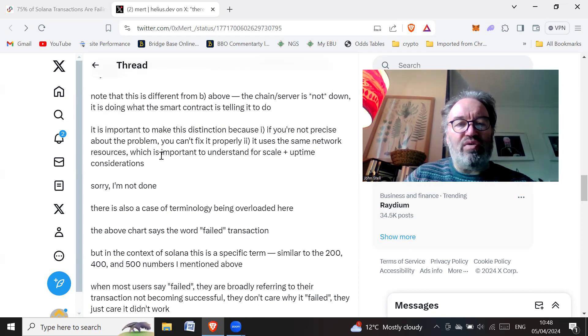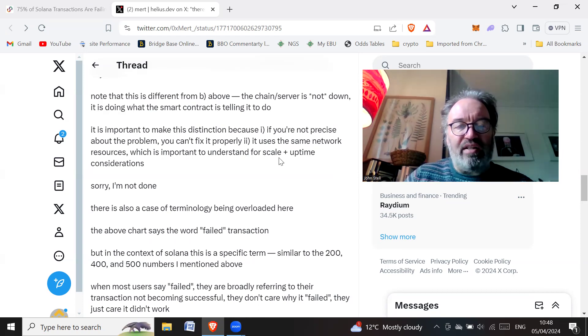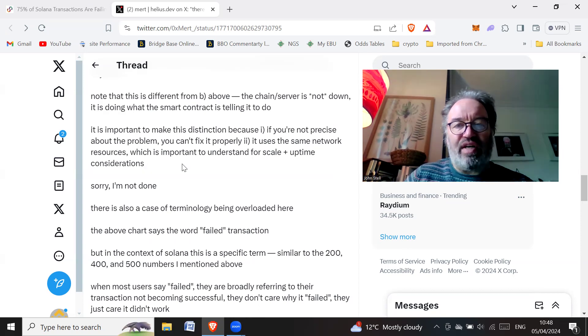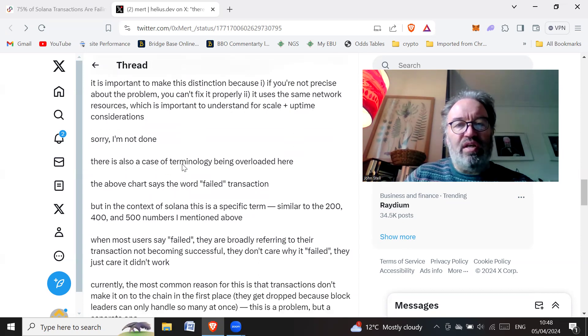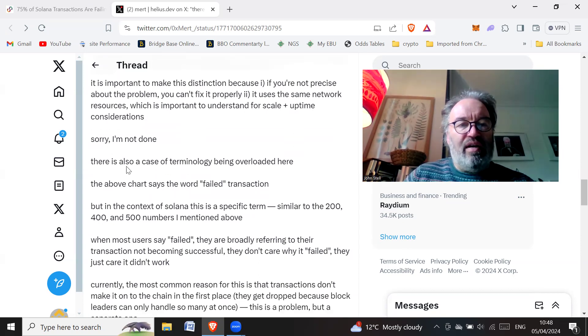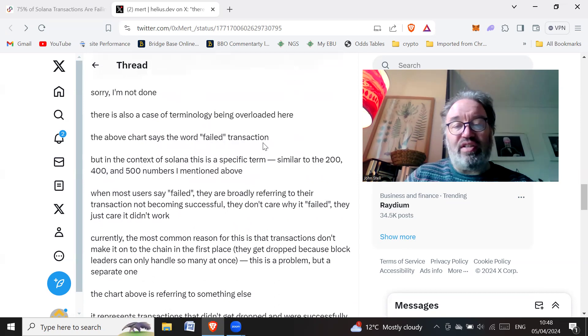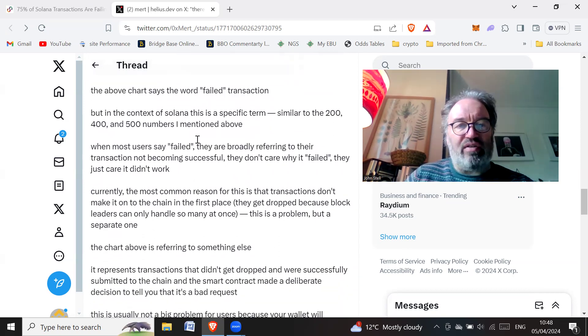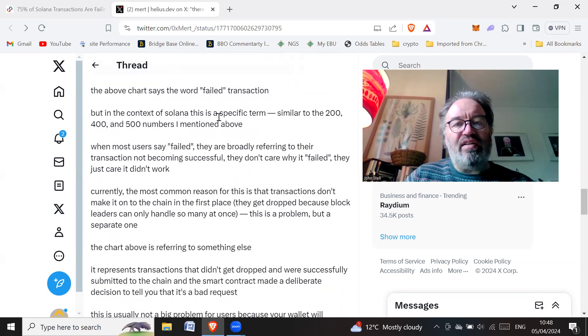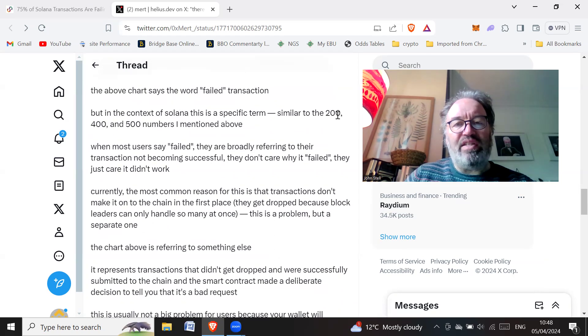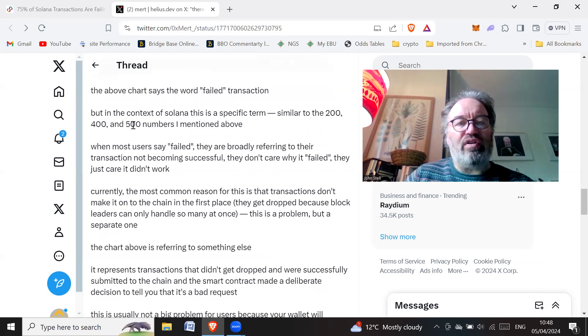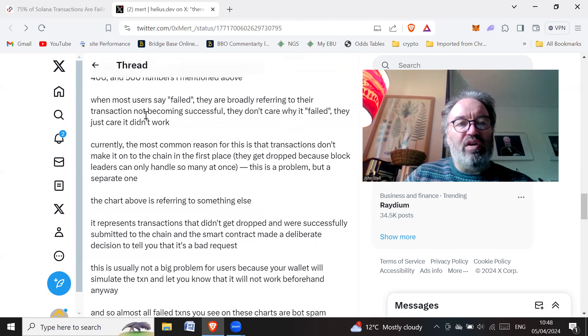There's also a case of terminology being overloaded here. The above chart says the word 'failed transaction' when it's not really failed. But in the context of Solana, this is a specific term, similar to the 200, 400, and 500 numbers.